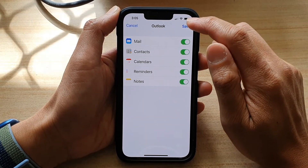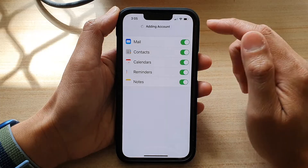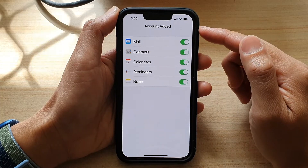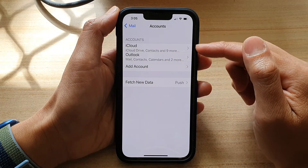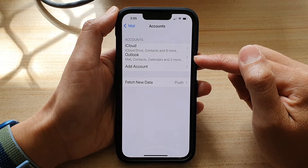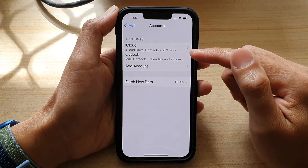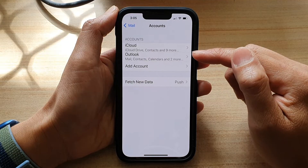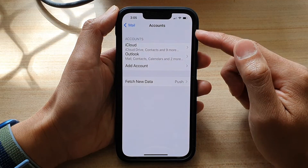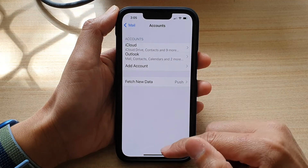Then tap on the Save button at the top, and that's it — we now have successfully set up the Outlook email account on our device.